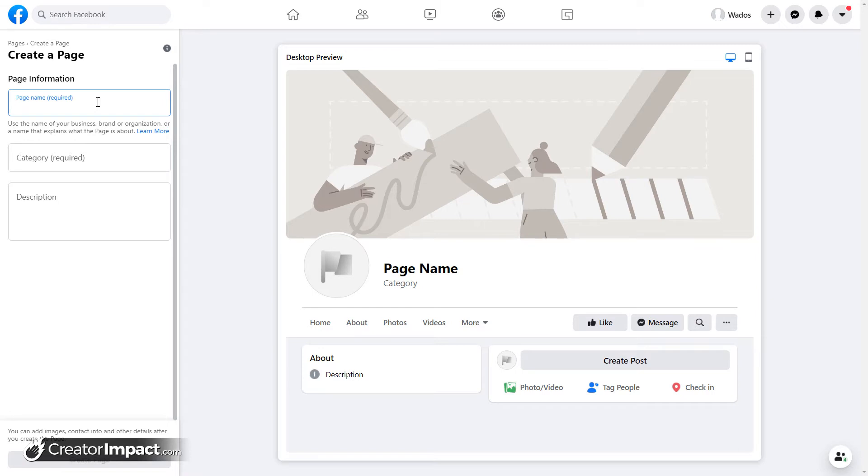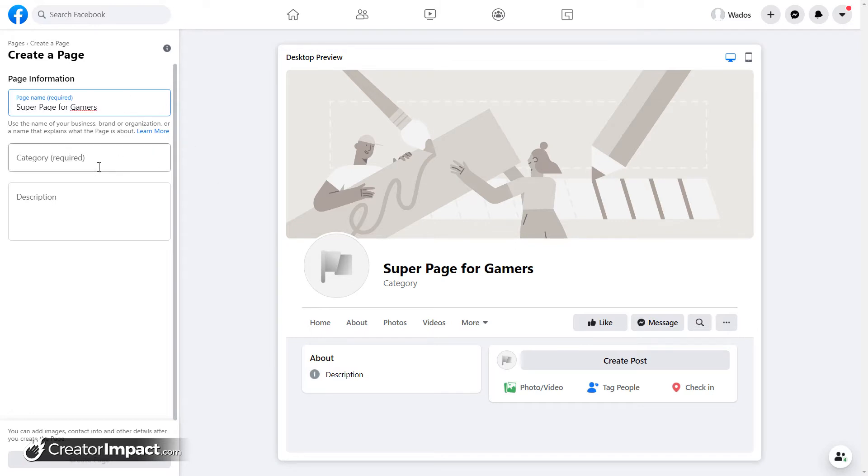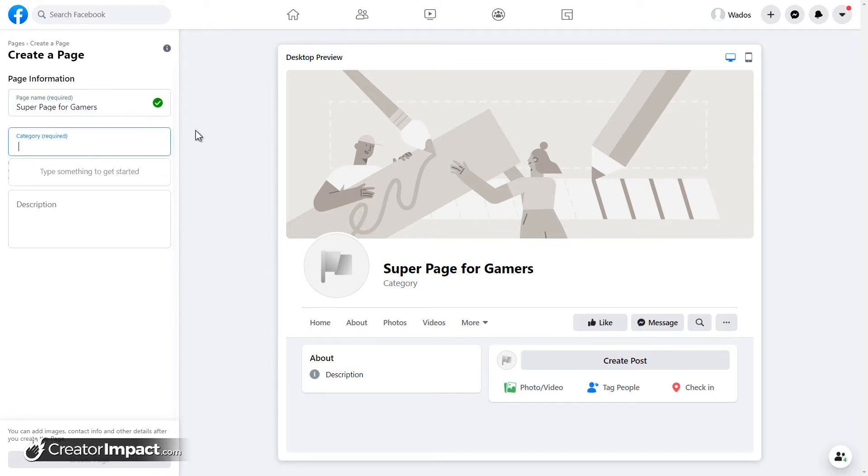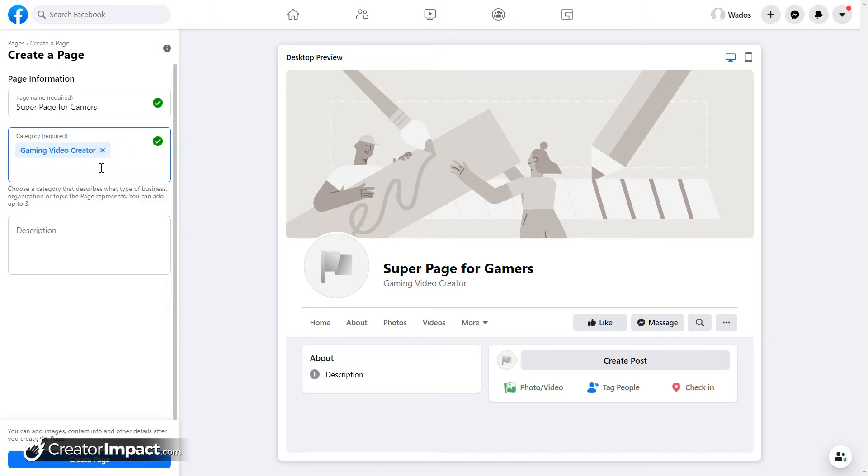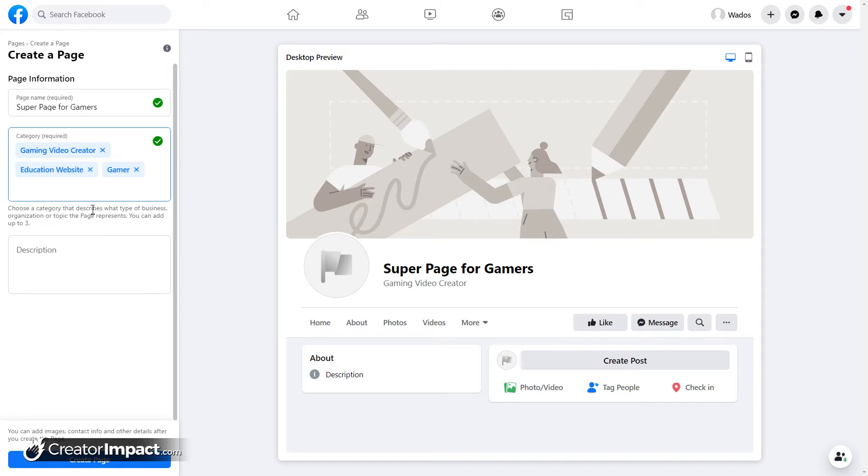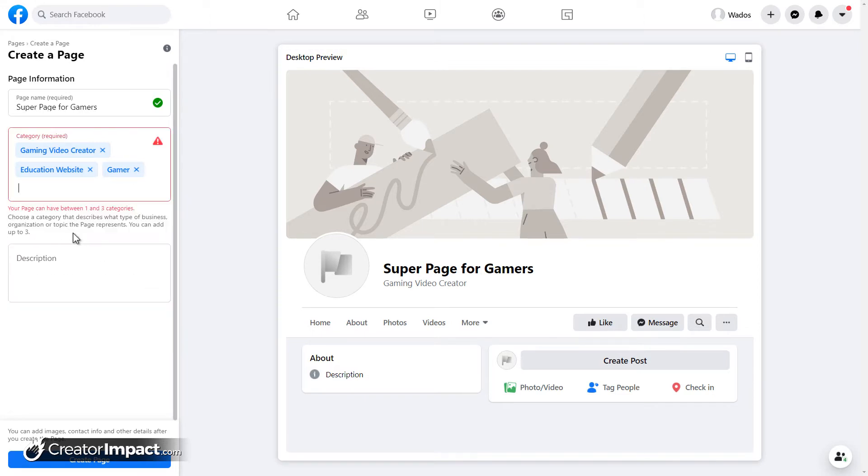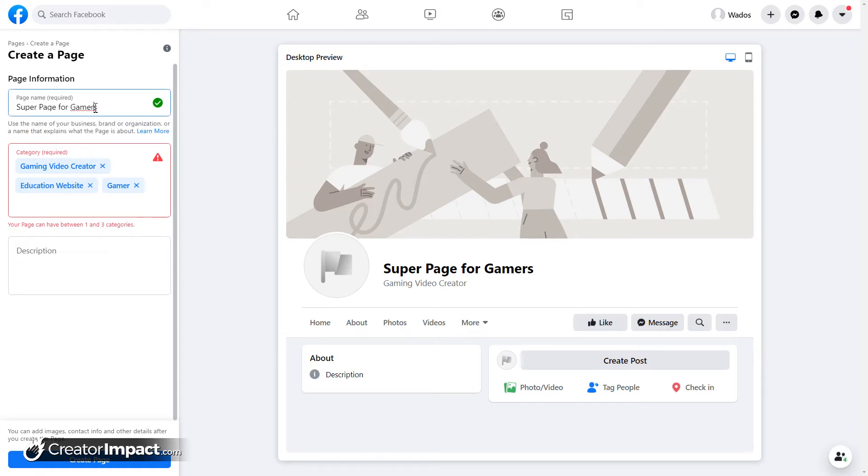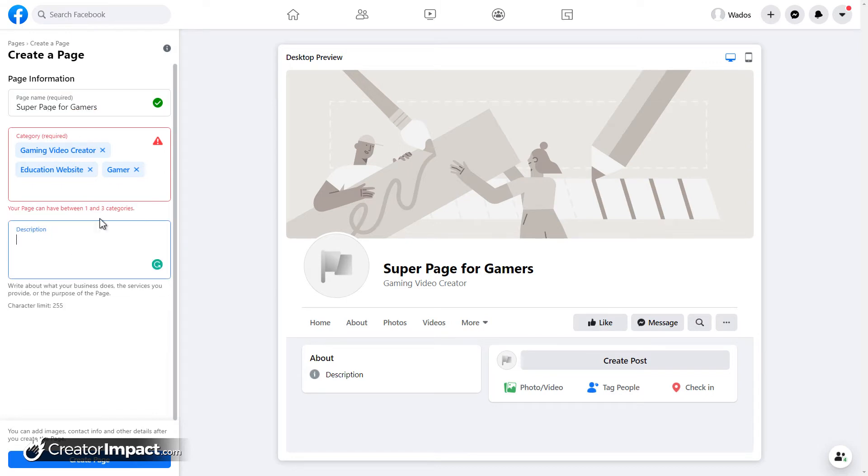You see, we basically have a little page preview here on the right with information on the left. So it's actually pretty straightforward. For example, I'll give it a page name, we can just call it super page or something like that. Super page for, you know, what do we call gamers? I'm not a gamer. So this is probably gonna sound a bit stupid. But under category, maybe we're talking something like gaming, gaming video creator. Maybe we can say education website. You can just search up gamer. And you can add, I think it's up to three categories.